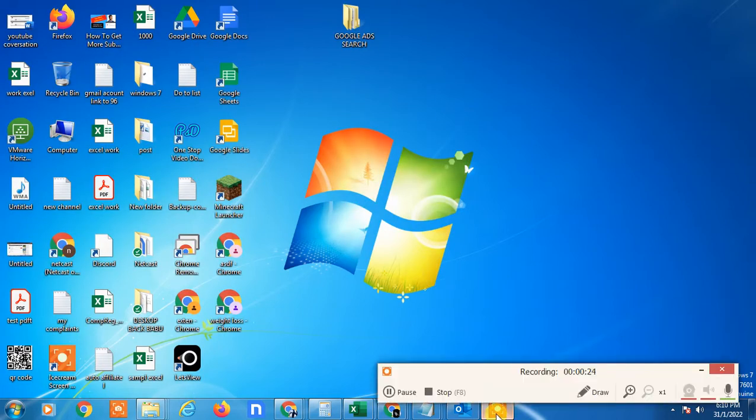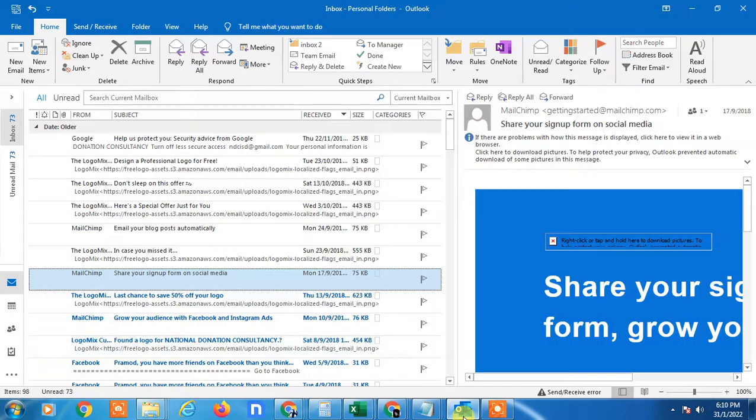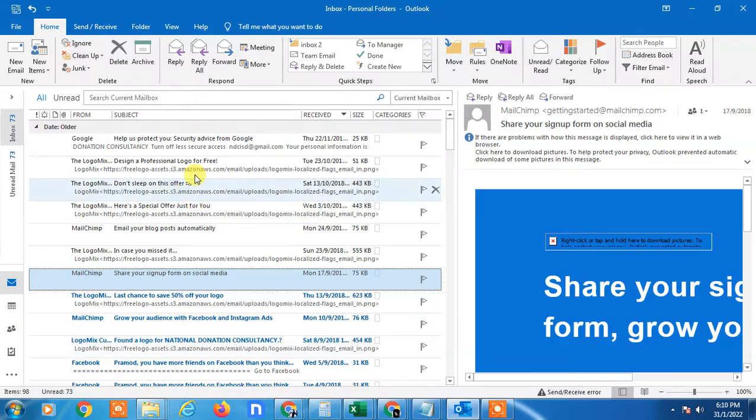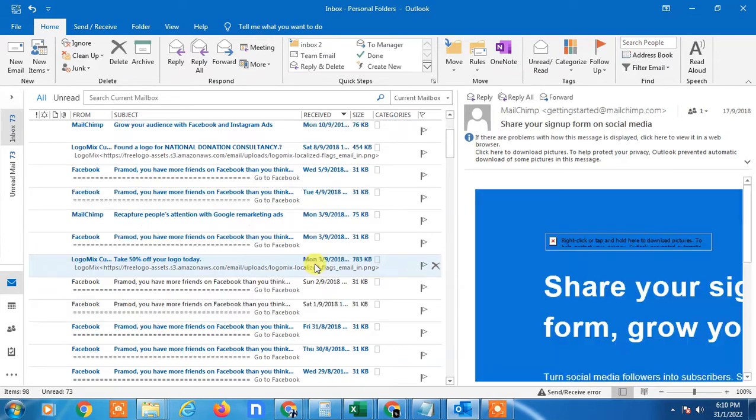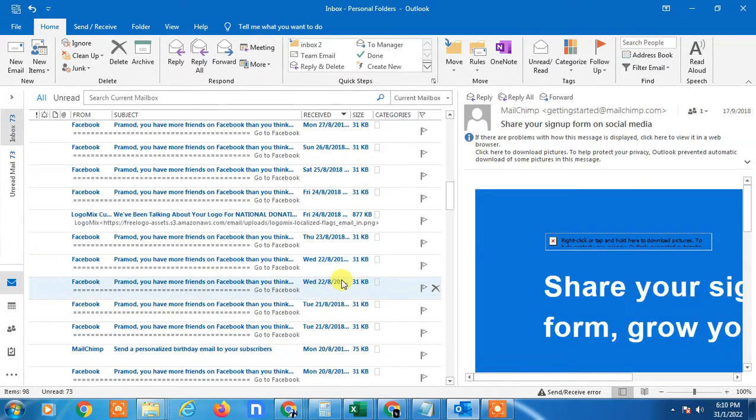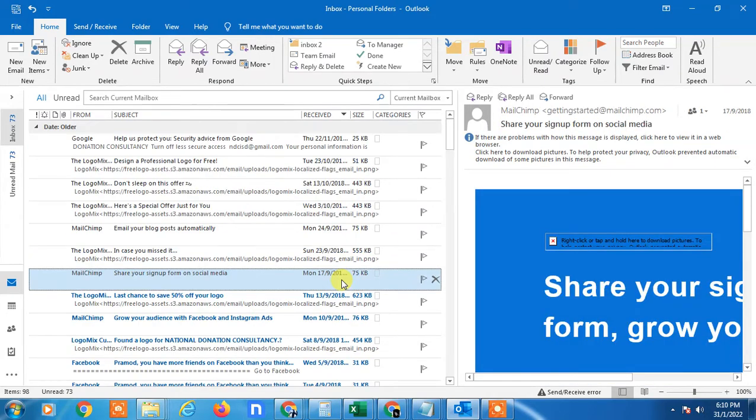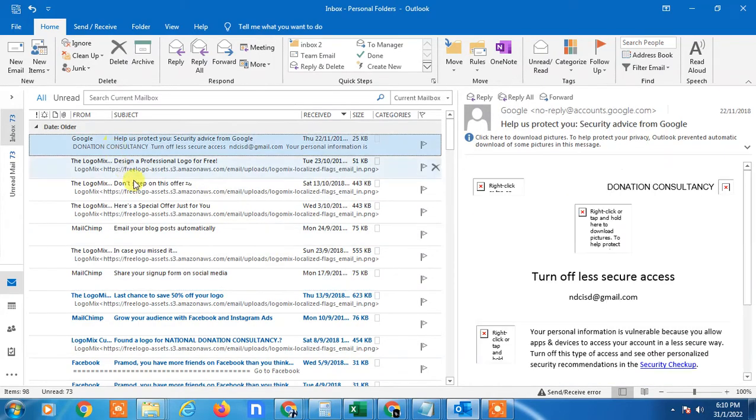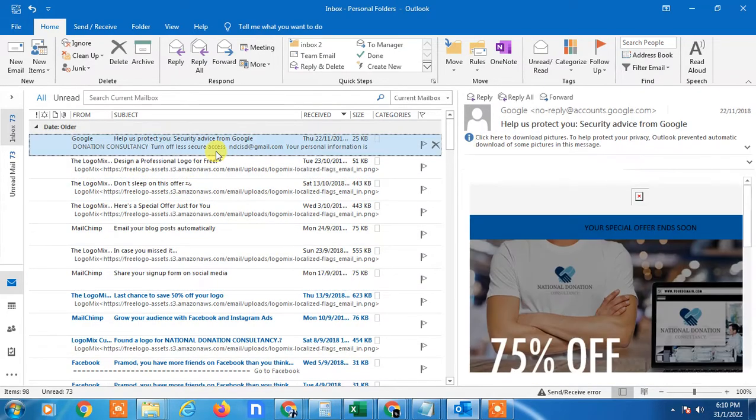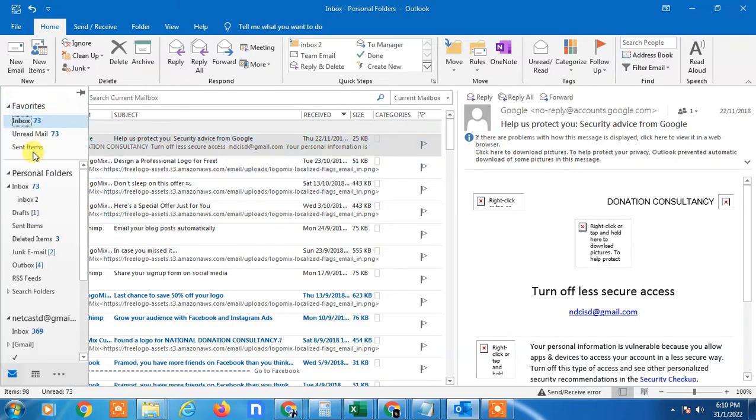Here I am on Outlook. Let me open it. You can easily select all emails - just select any email from your inbox or any folder. I'll select the inbox.